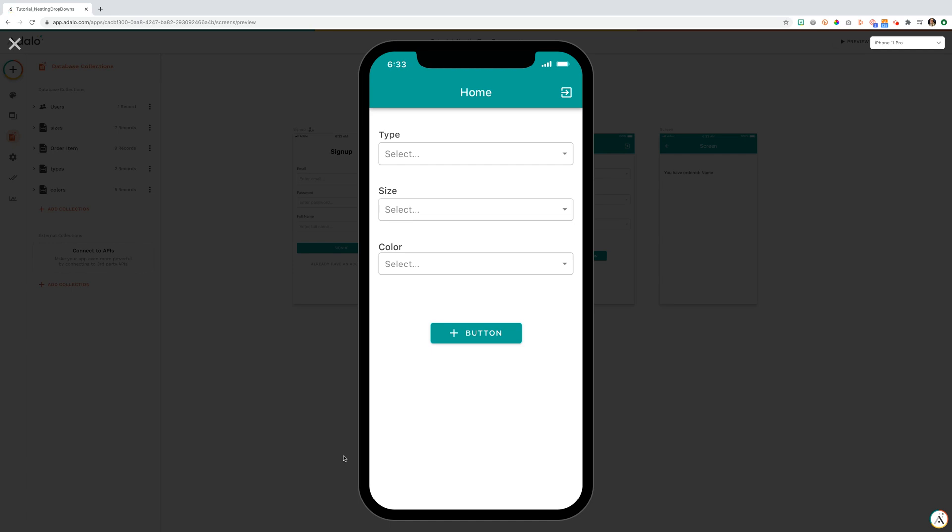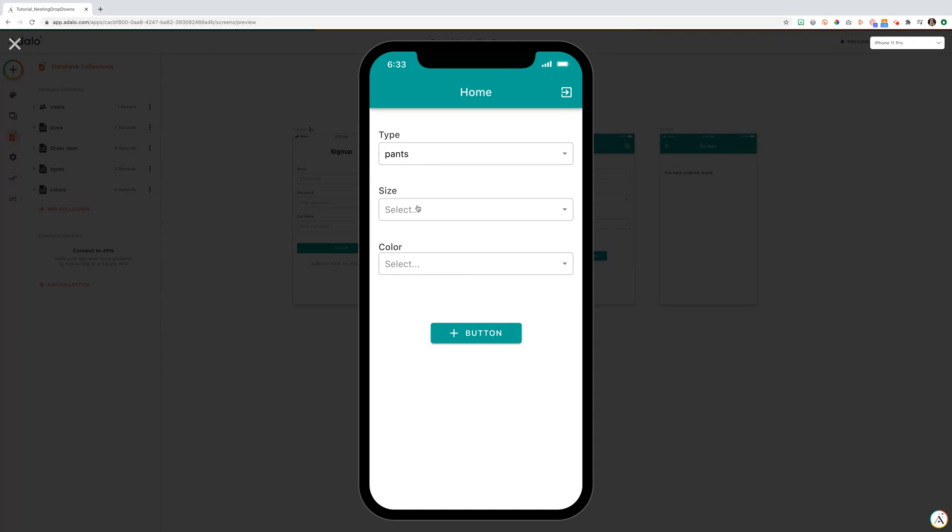Hi there, in this tutorial, we're going to take three collections and show you how you can nest them together in drop-downs. This means that your user is able to select a type, for instance, pants.